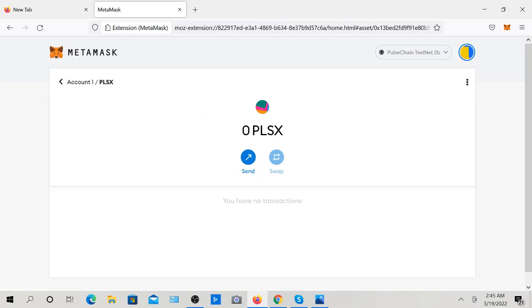You will see your sacrifice balance if you did the sacrifice correctly. You will see your PulseX balance if you did the sacrifice correctly.